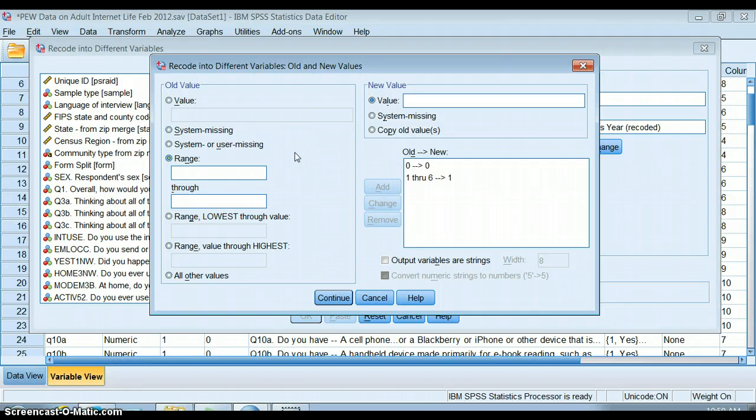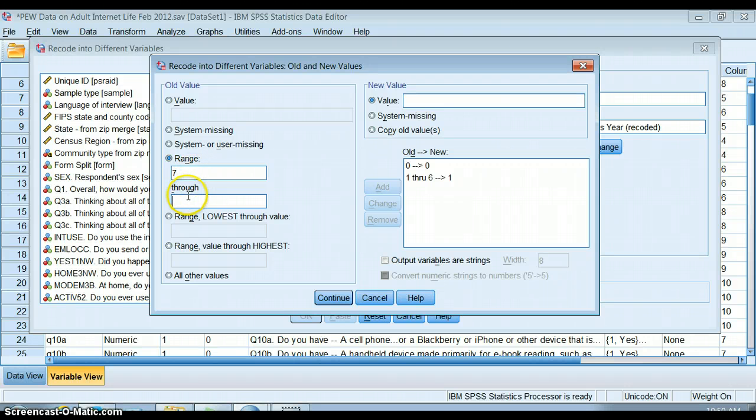One through six means one. I'm going to keep doing this for all of them. Seven through 20, I'm going to give them a two.